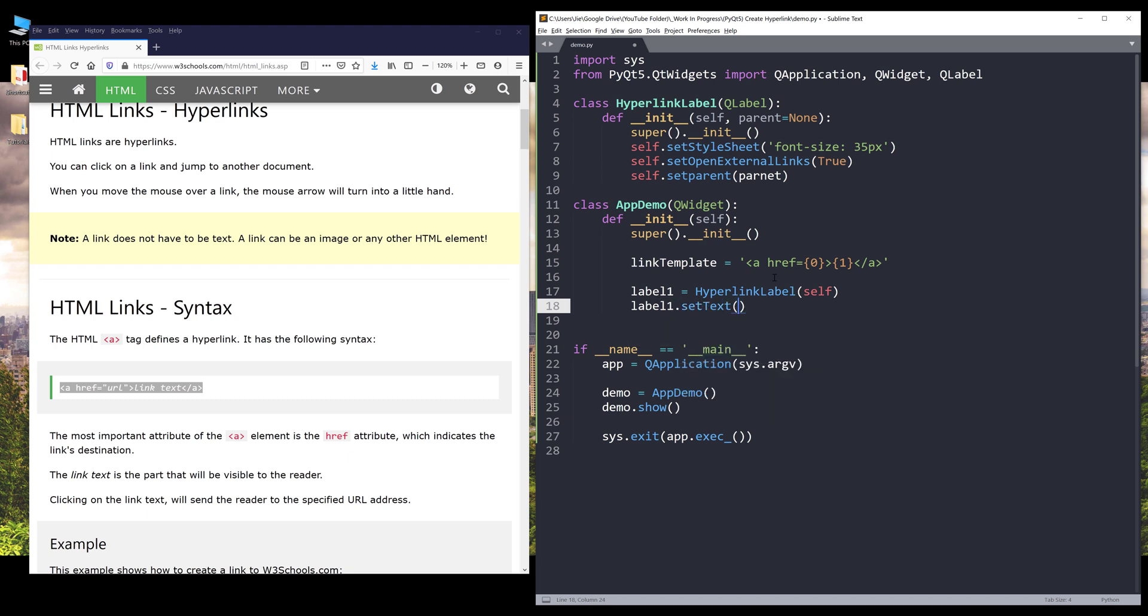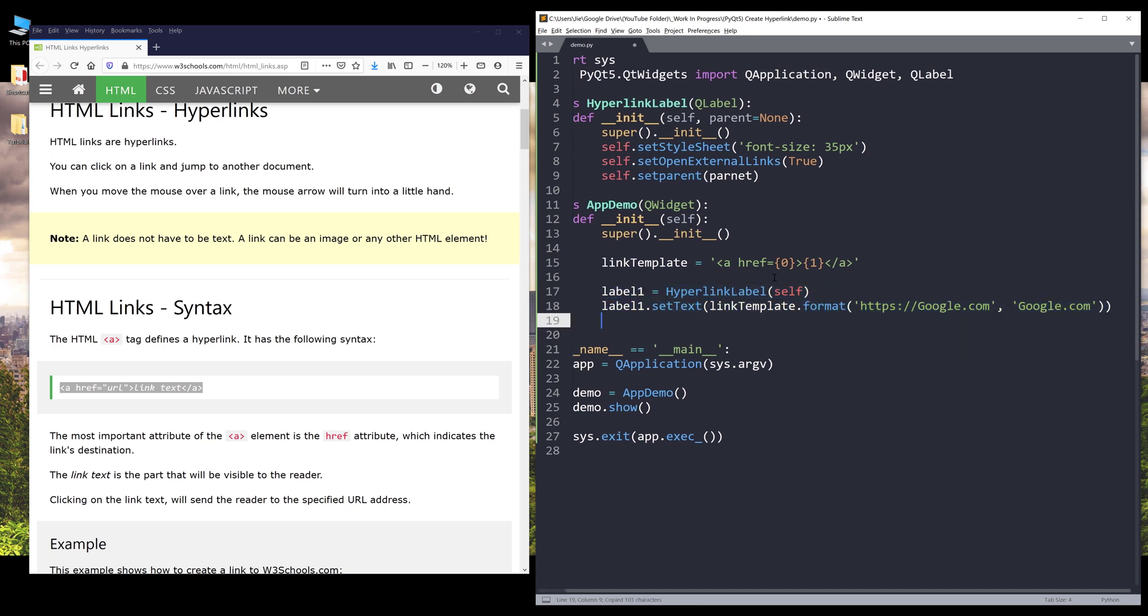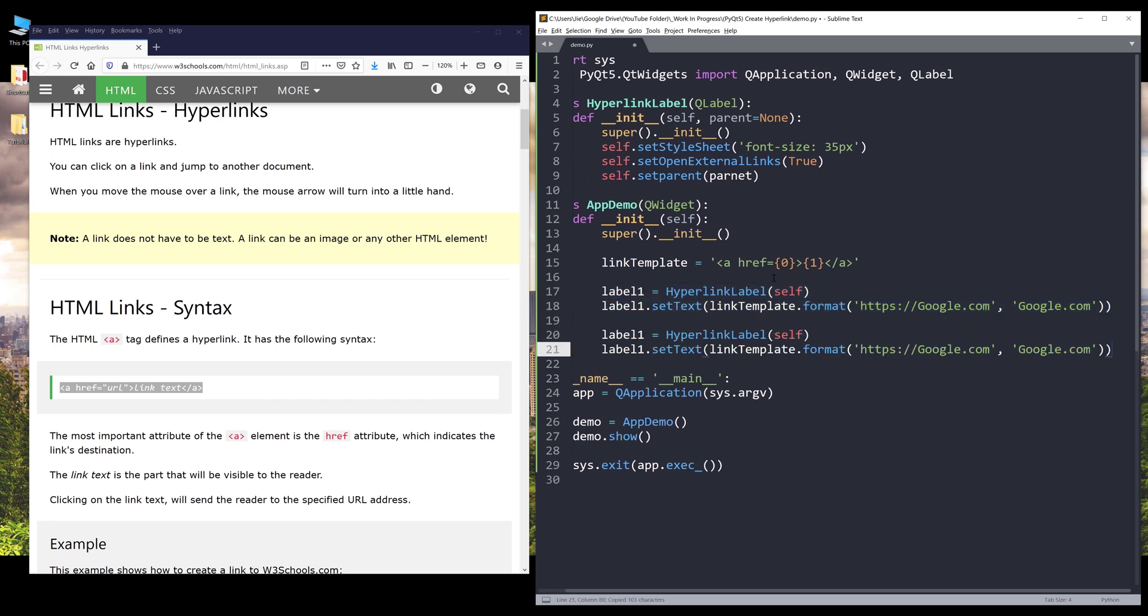I'm going to set the text with the link template variable that formats. The first placeholder is asking for the link address, so here I'm going to insert Google.com. And the second parameter is going to be the text I want to display. Here I'm going to type Google.com. And that's it for the first hyperlink.